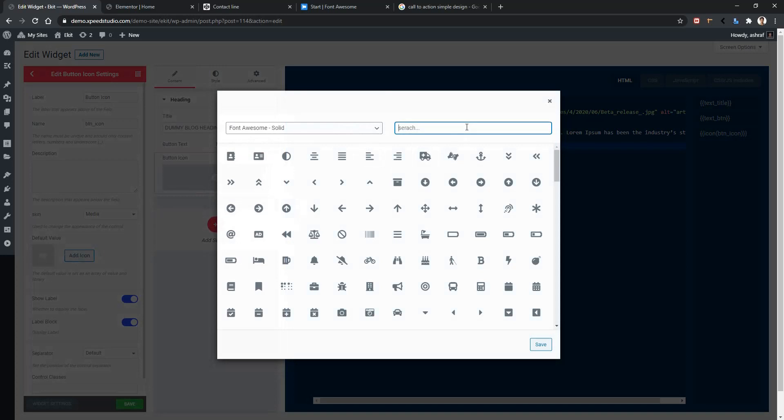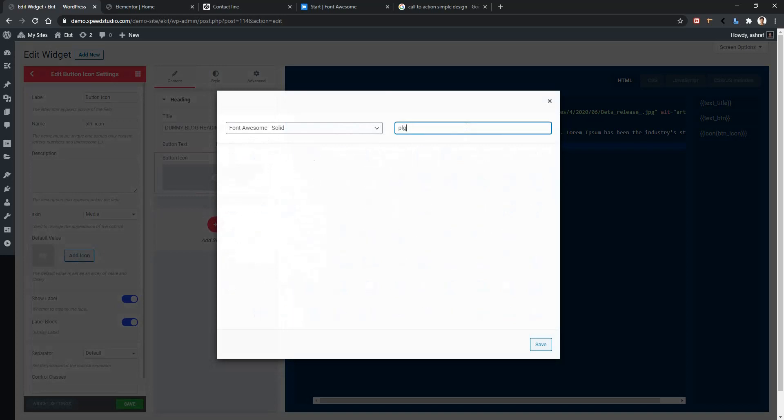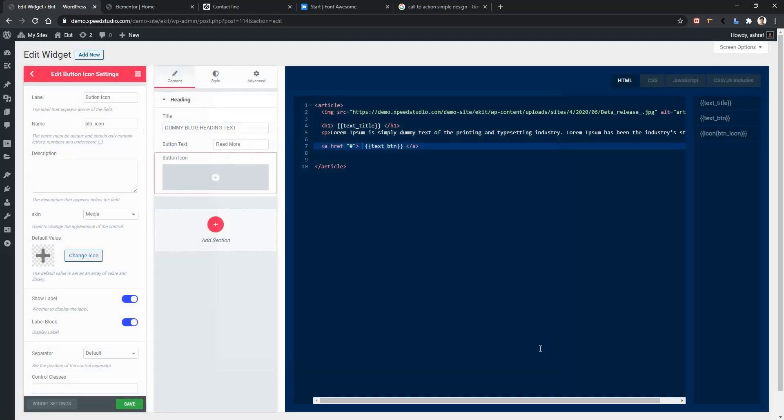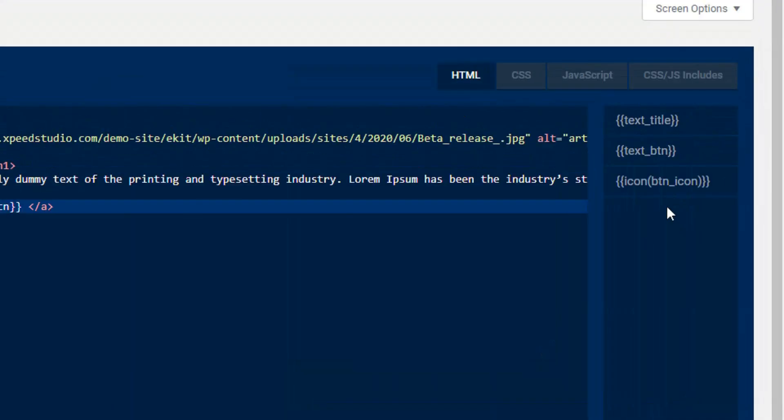Now we have to show the output. You can see on the right side we have got a new variable. This is actually carrying our output. Let's show the output here. We'll replace this variable. Just click on the variable and save it.